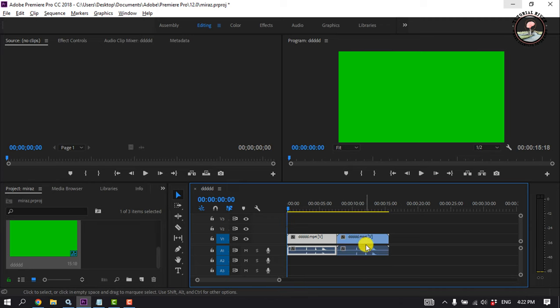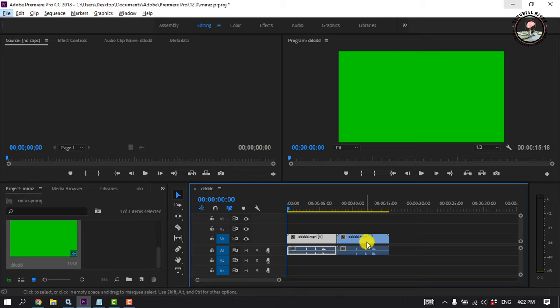As we can see, the clip has been successfully duplicated. Here we can see the video and audio are linked.